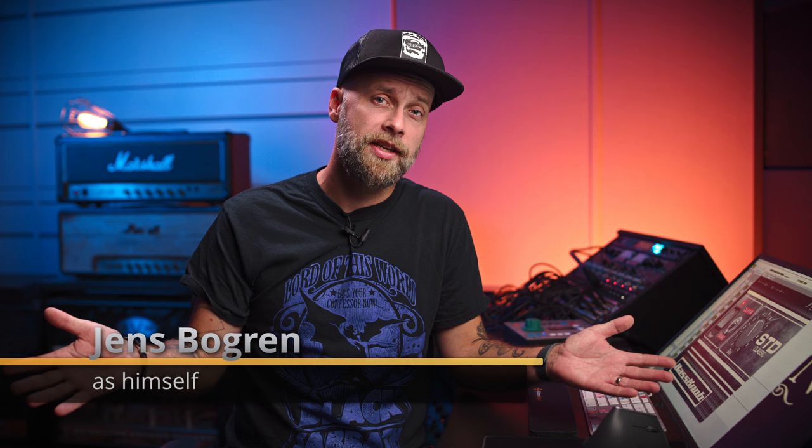Ladies and gentlemen, I'm Jens Borgren. We're at Fascination Street Studios and I'm going to show you how to get a great sounding bass guitar using our new product Bass Knob STD from Borgren Digital.